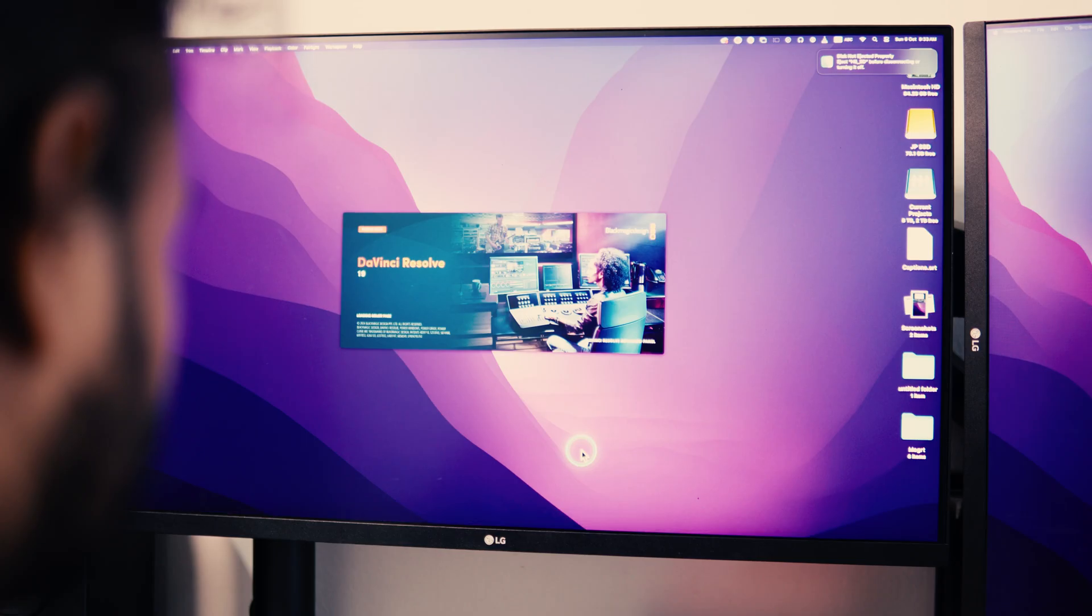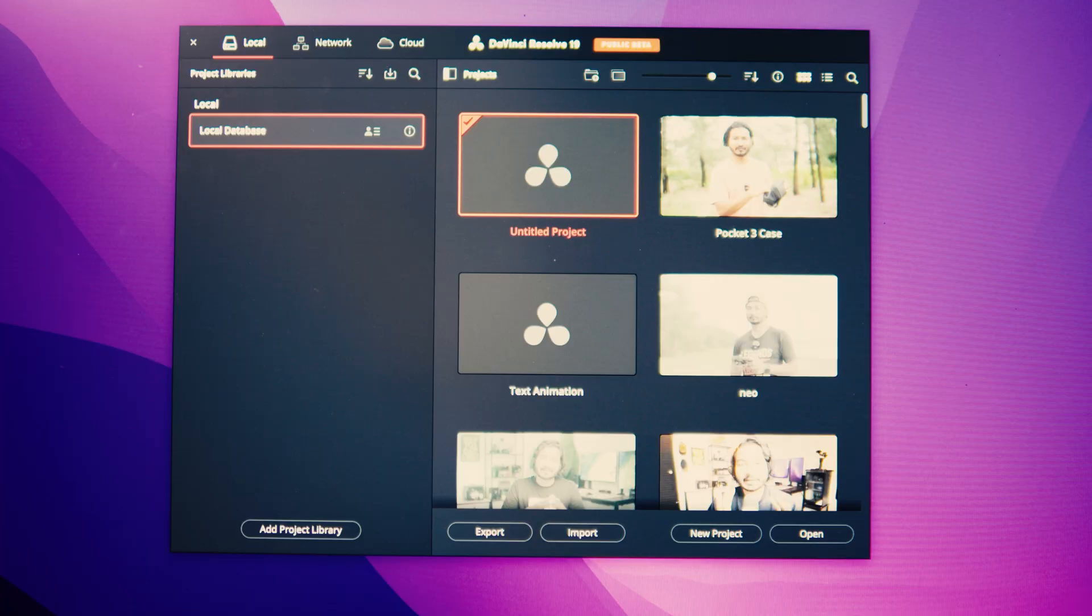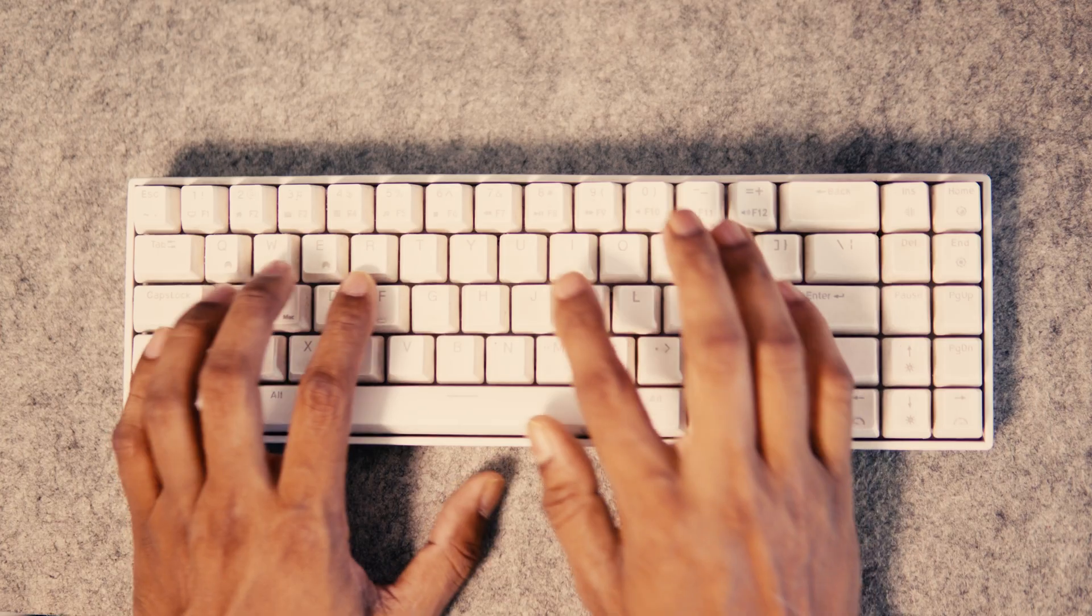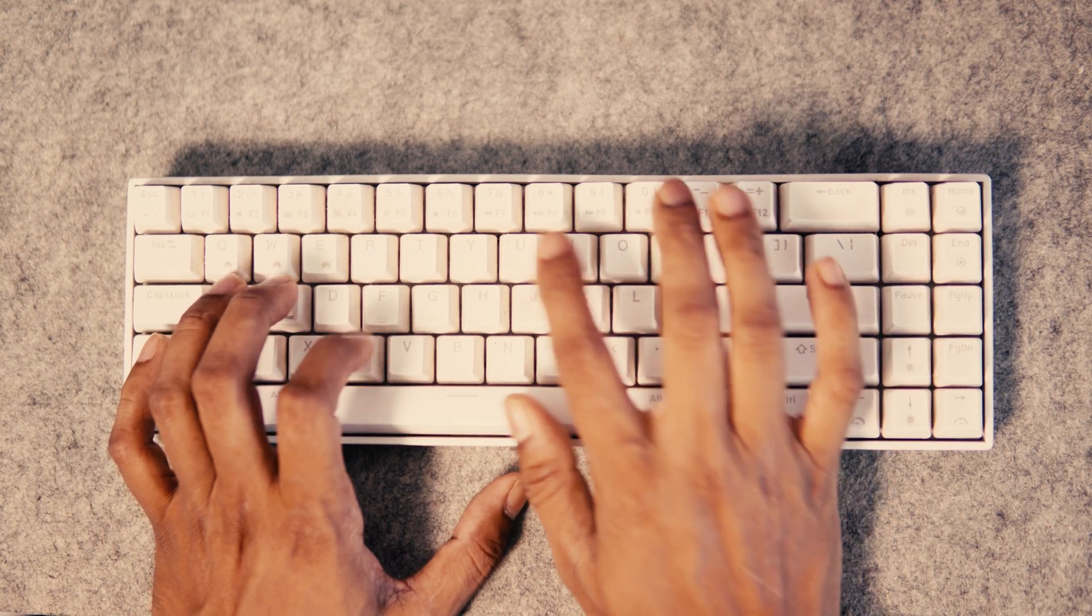In this video, I'm going to show you how you can streamline your video editing process using the new AutoCut plugin for DaVinci Resolve.